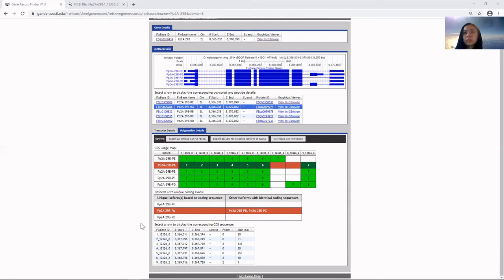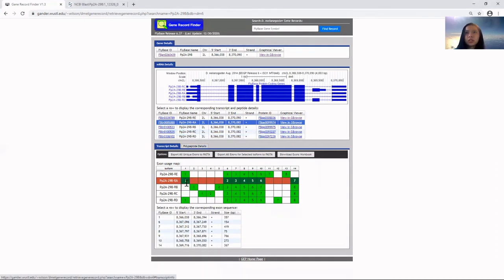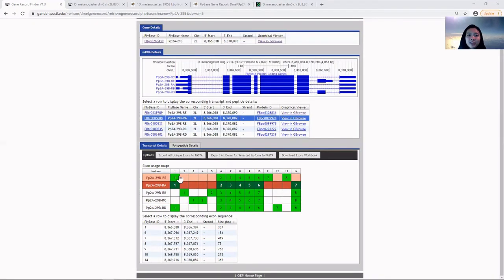This section shows the polypeptide details. If you're going to annotate the untranslated region, you'll use the transcript details, which looks like this. For gene annotation purposes, we'll be using the polypeptide sequence.